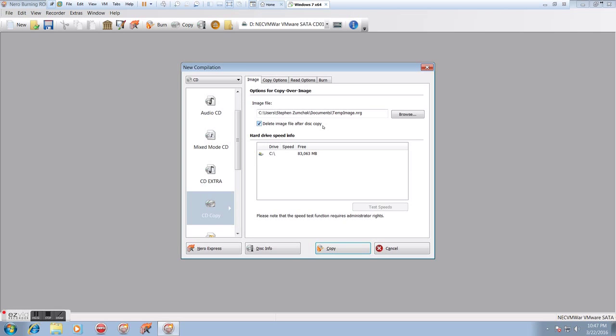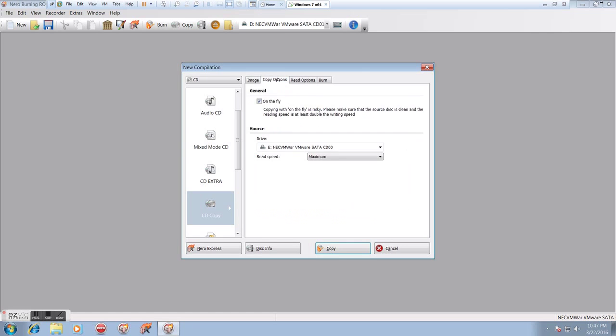And delete image file after disk copy is a good idea unless there's any particular reason you want to save the image. Generally we don't, it's just going to waste space, so probably best to delete it.